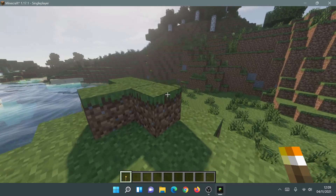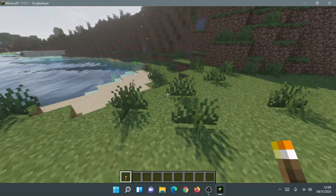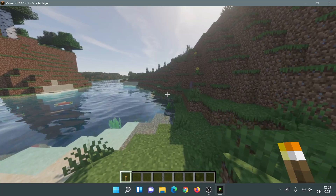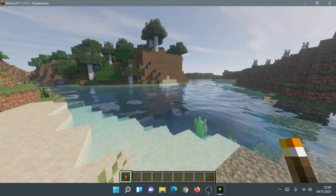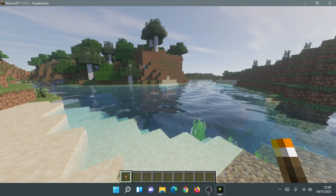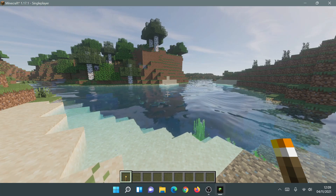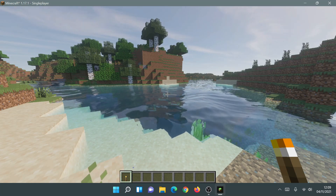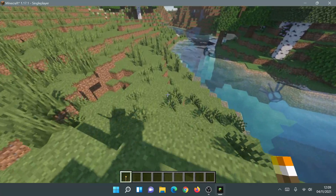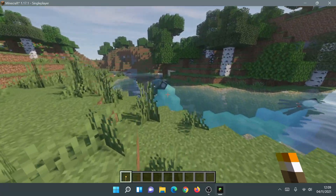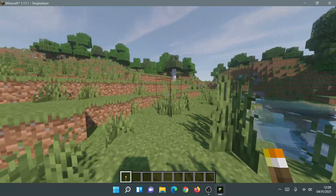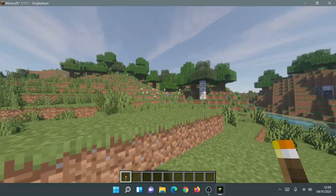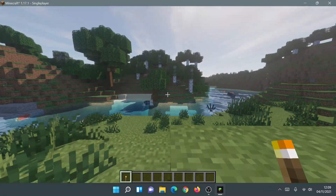I'm going to show you how to actually install the Iris Shaders installer on the new Minecraft launcher. I have done a video recently on how to upgrade your old Minecraft launcher to the new one, so make sure to check that out. Now I'm going to show you how to download the Iris Shaders installer and install Iris Shaders using the new Minecraft launcher.